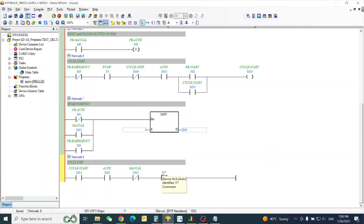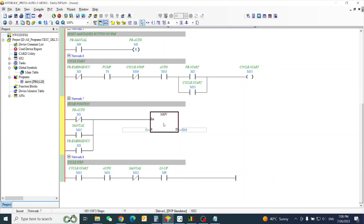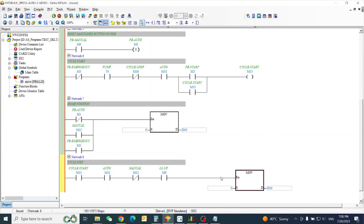Our limit switch is up. Then our data move — I will copy the data from here. I copy here from the data block and move it to D10.